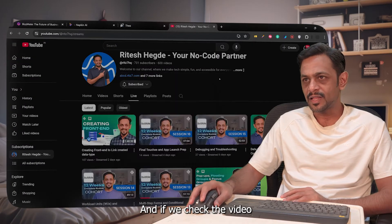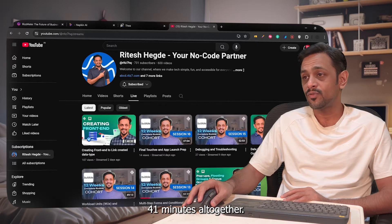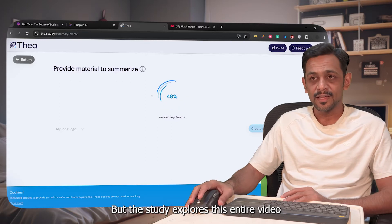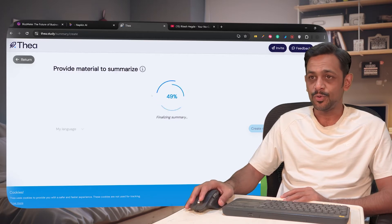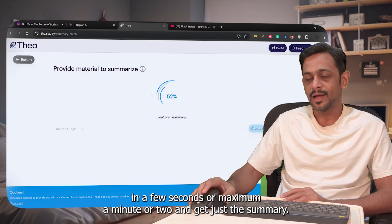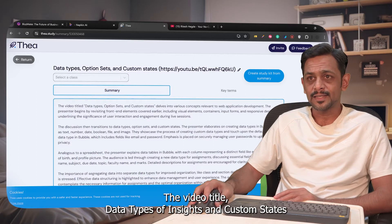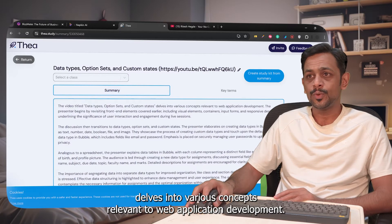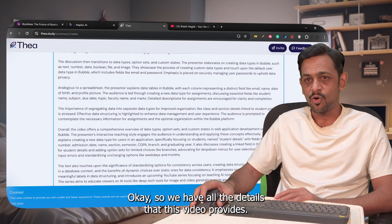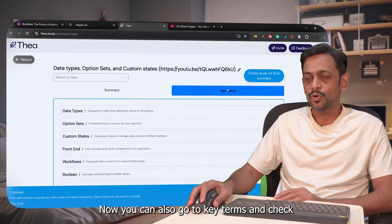Click on Create a New Summary and it will process the entire video. This video is about one hour and 41 minutes altogether, but thia.study explores it in just a few seconds or a minute or two and extracts the summary. And there you go — the video title 'Data Types, Option Sets, and Custom States' delves into various concepts relevant to web application development.